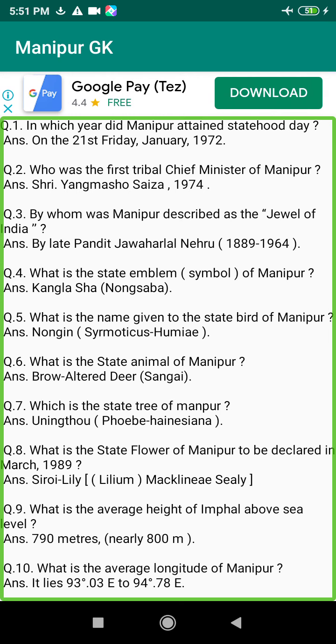Q147. When was the Manipur Film Society established? Answer: 1966.